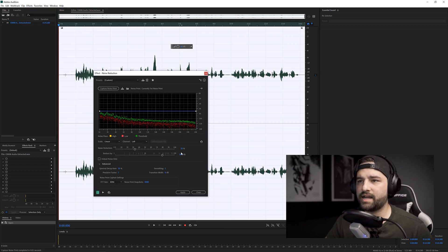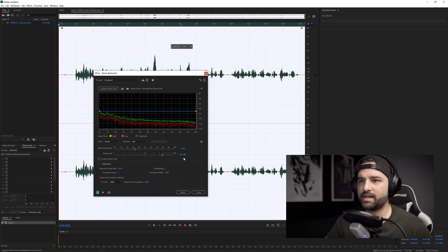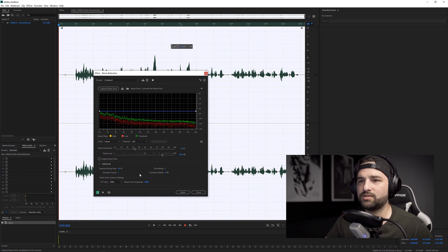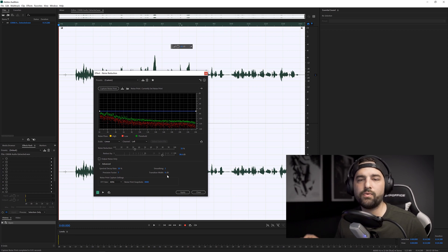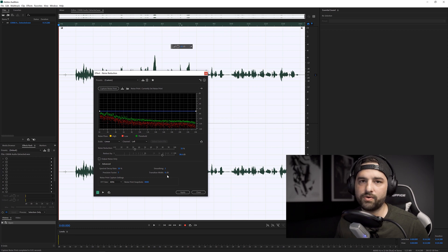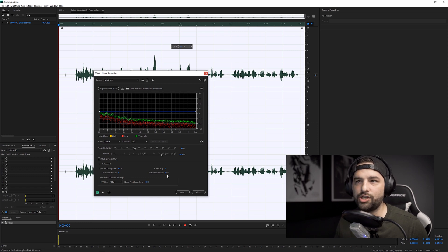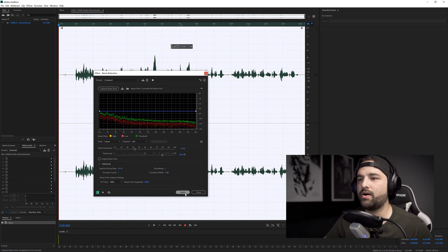These are the settings that I use: 33% at 38 decibels, with a spectral decay of 10%, smoothing of 1, precision factor of 7, and width of 0. You don't want to take all of the noise out because a little bit of room noise is natural — you just want to bump it down just a little bit. Go ahead and press Apply.